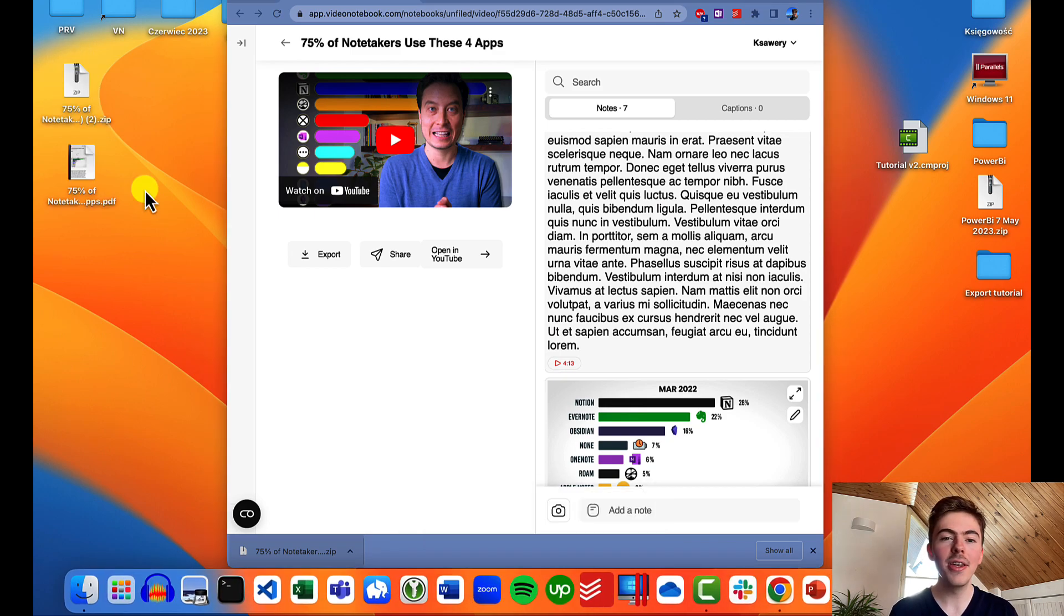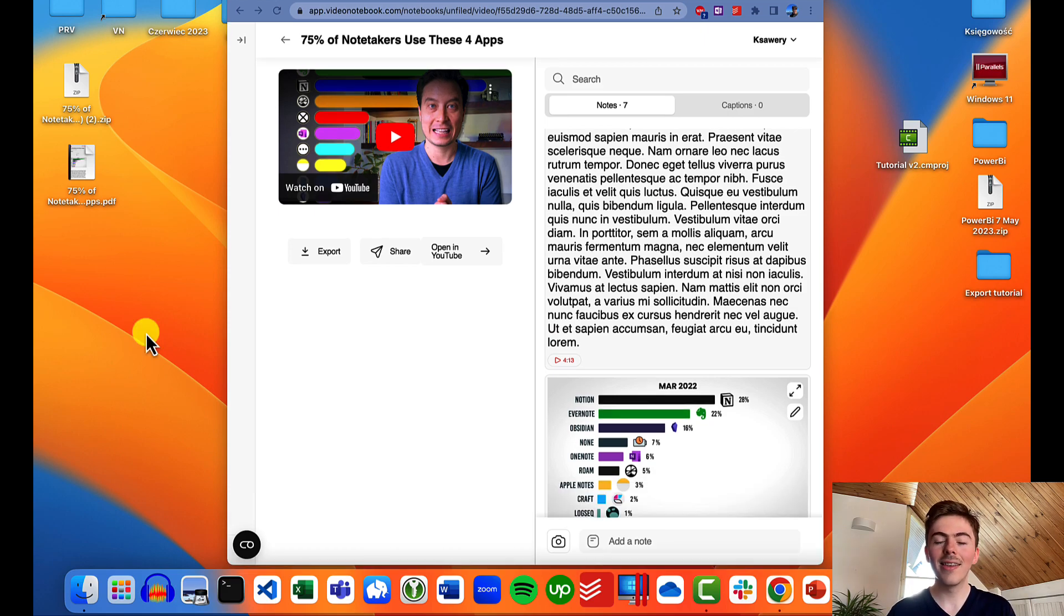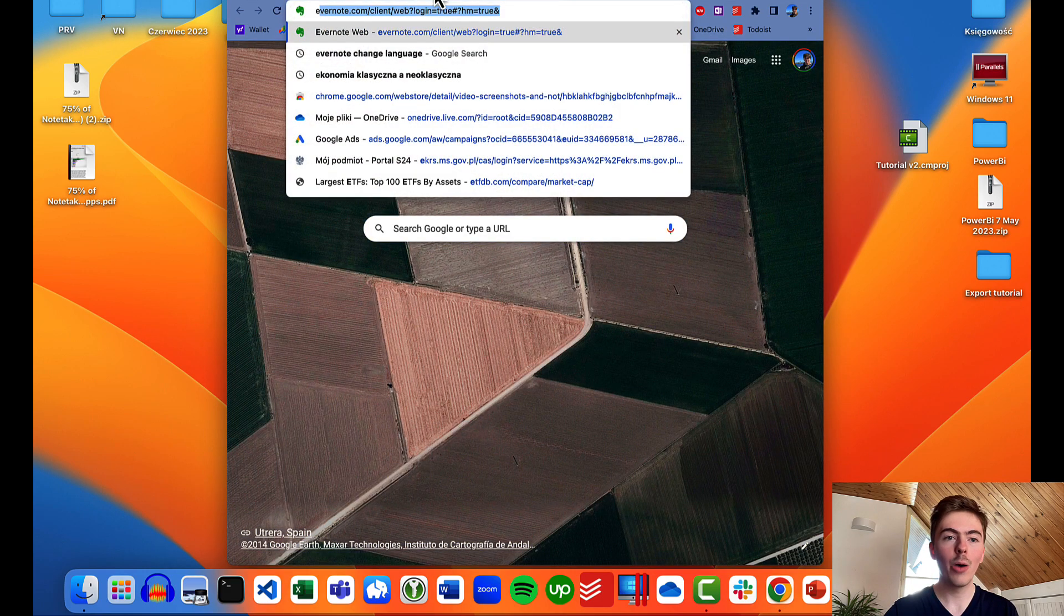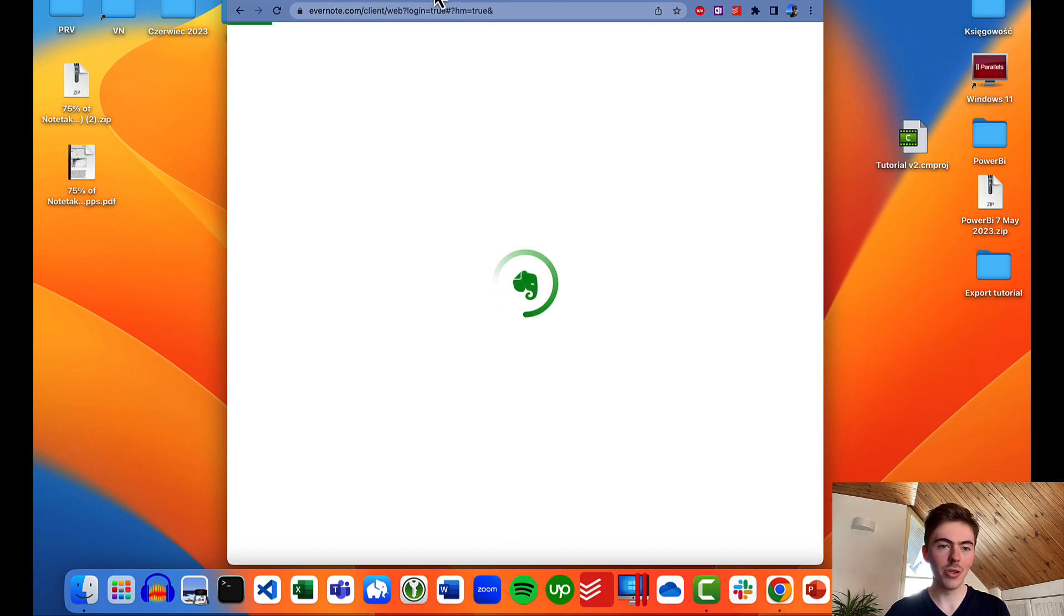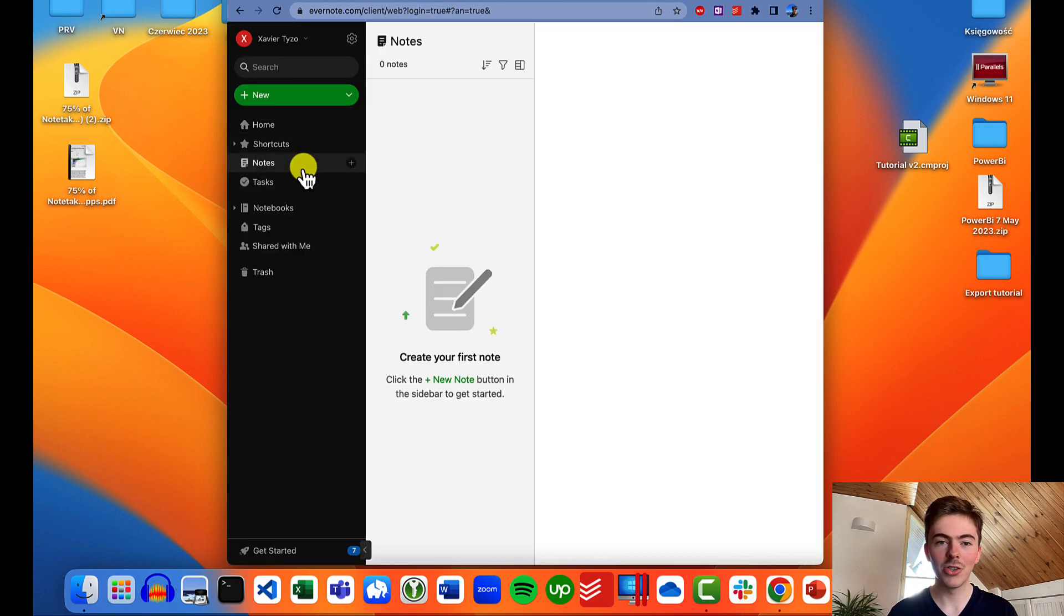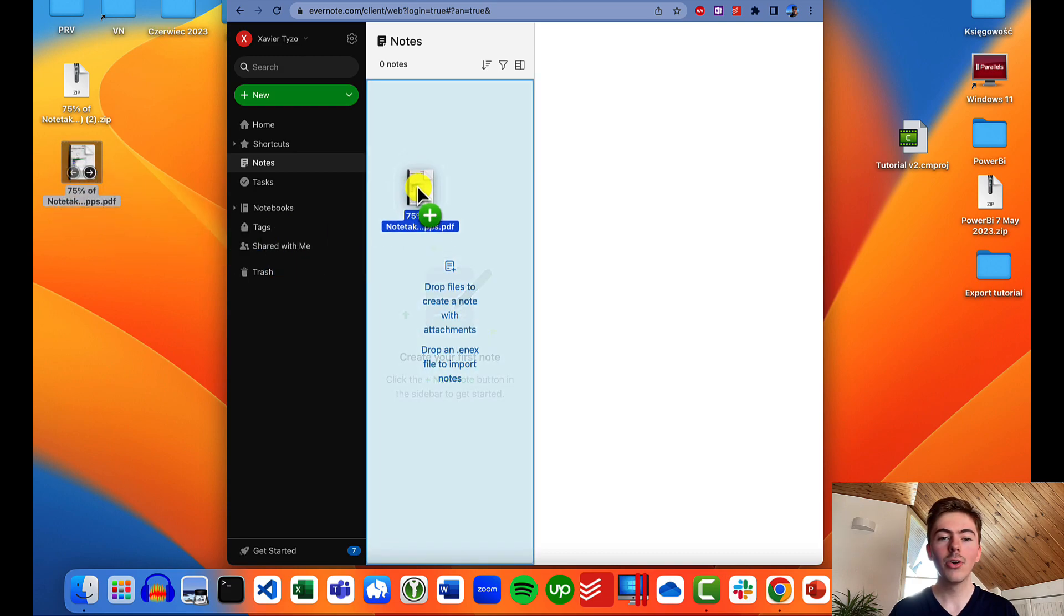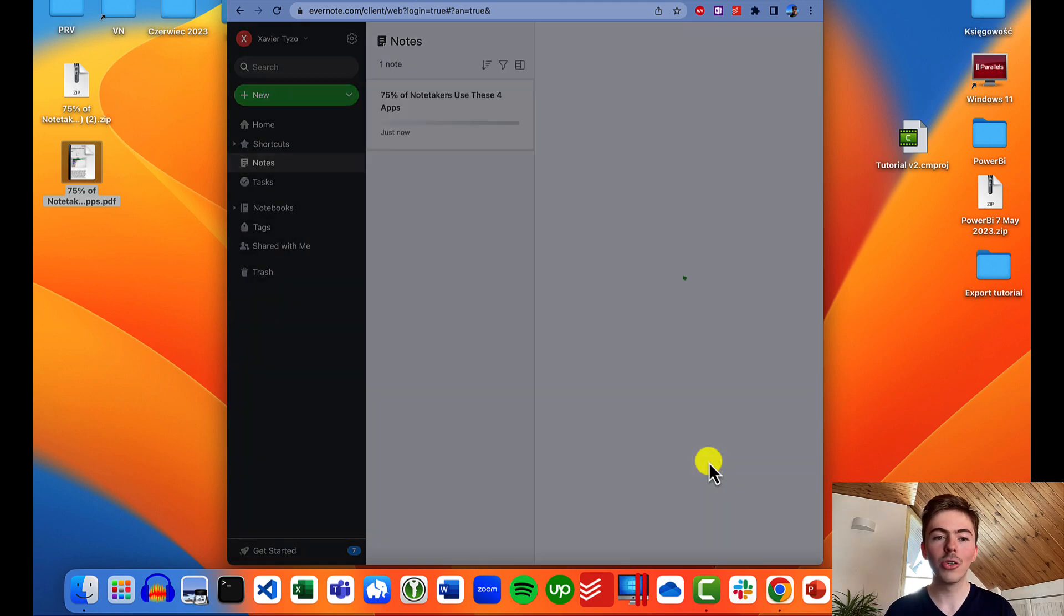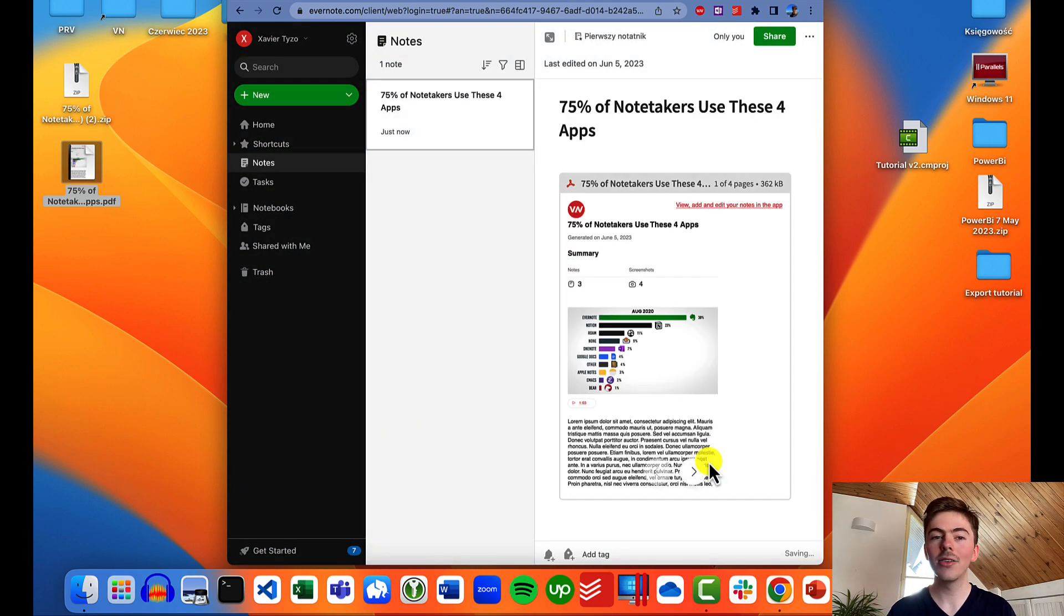Now we have the PDF file ready to be imported to Evernote. We can now open Evernote in our web browser. I will type Evernote and once it's already loaded, which takes a moment, I will go to the notes section. Now you can drag and drop your PDF file to this area. We can choose the location for the new note that will be created with the Video Notebook notes and it's done.